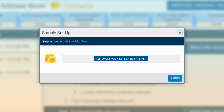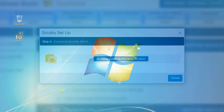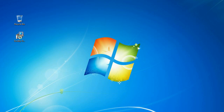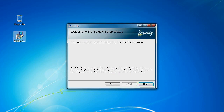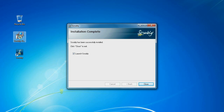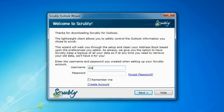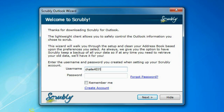Download the Outlook client and save it to your desktop or other location on your computer where it can be easily found. When the download is finished, install the Scrubly client and launch it. Enter your Scrubly login details and select the Outlook address book you want to scrub.